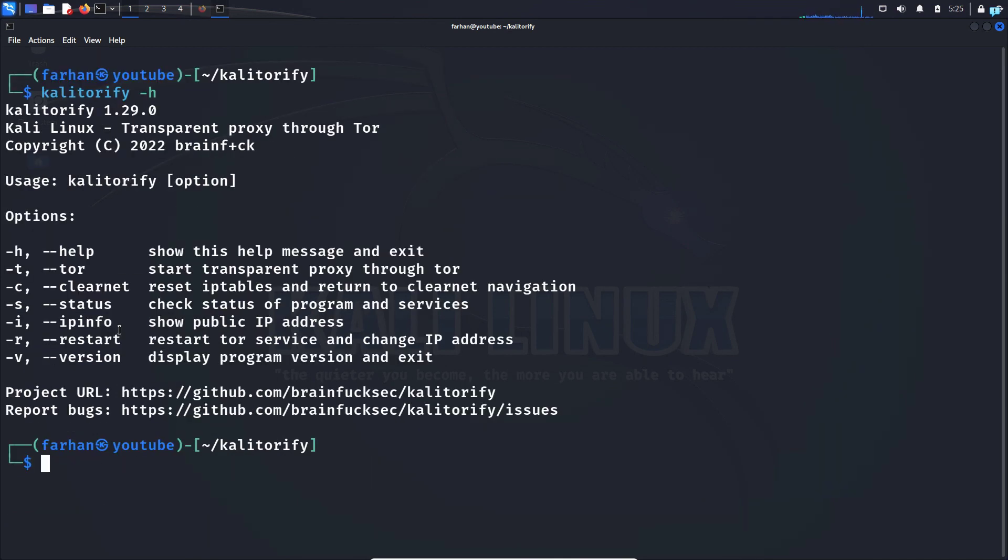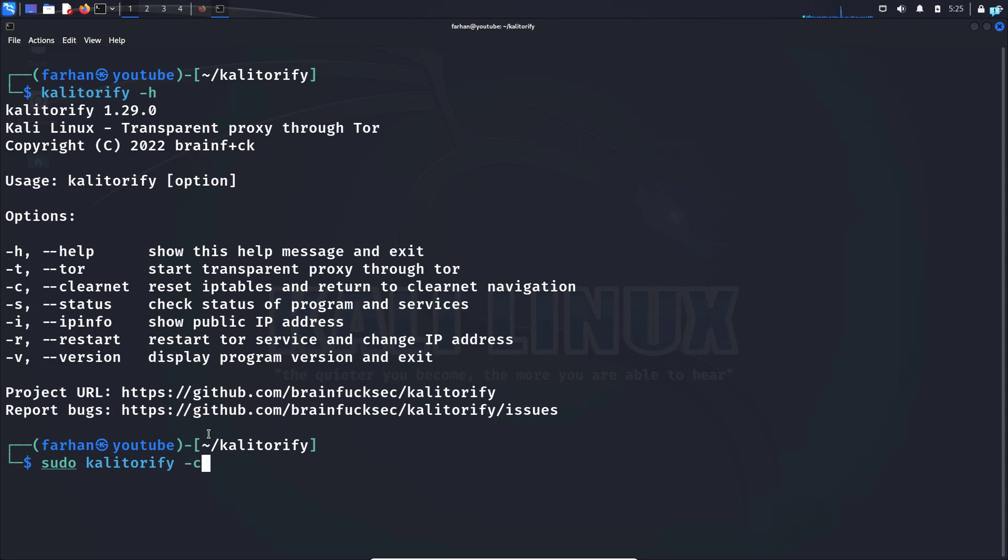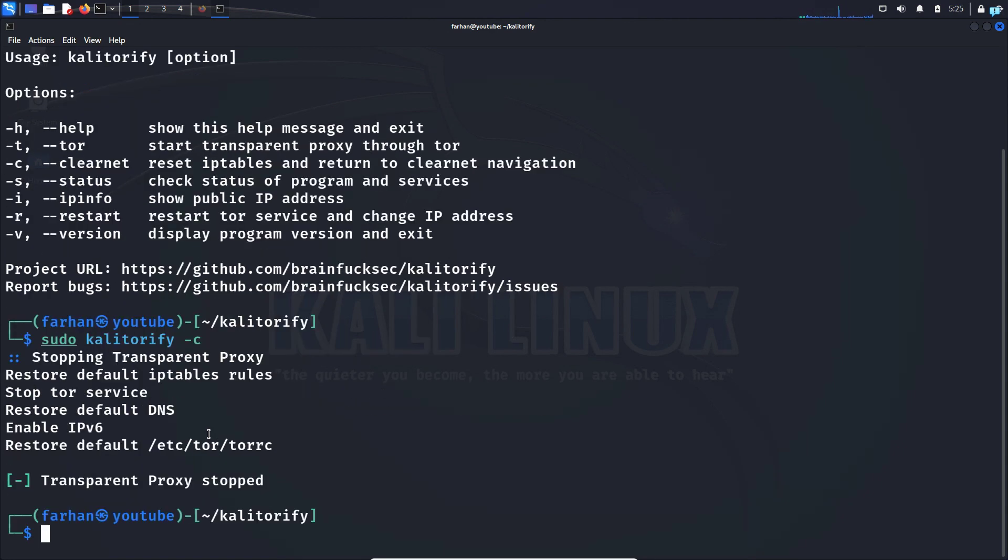And finally, if you want to quit out of the tor network and come back to the clear net, you would type the command dash c. So type sudo Kali Torify space dash c press enter and my tor service has now stopped.